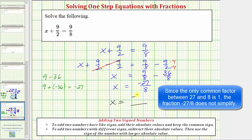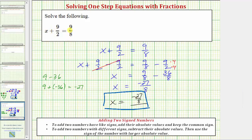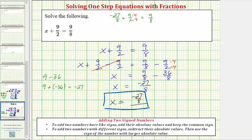So our solution is x equals negative 27 eighths. But before we go, let's check our solution by substituting negative 27 eighths into the equation to make sure the sum on the left is equal to 9 eighths. Performing this substitution, we have negative 27 eighths plus 9 halves equals 9 eighths. The least common denominator on the left side is eight, so we multiply the numerator and denominator of 9 halves by four. We now have negative 27 eighths plus 36 eighths equals 9 eighths, and negative 27 eighths plus 36 eighths is 9 eighths — so 9 eighths equals 9 eighths, which is true, verifying our solution is correct.